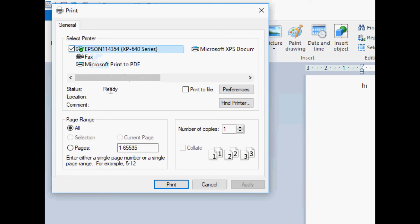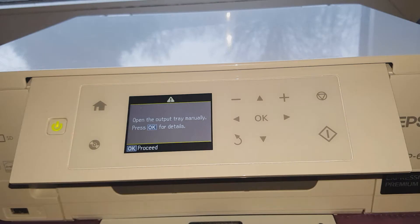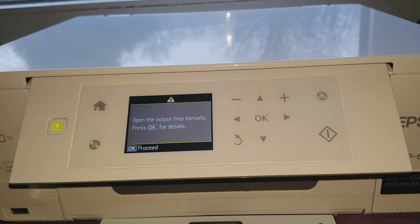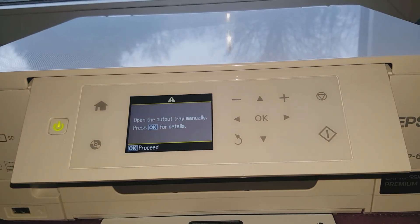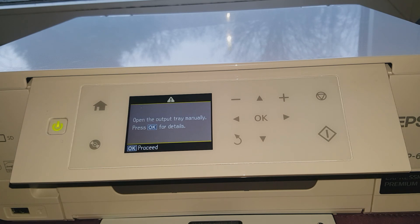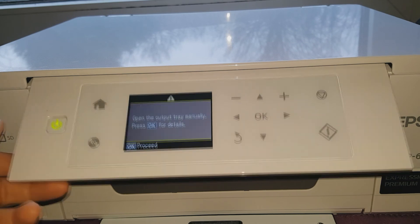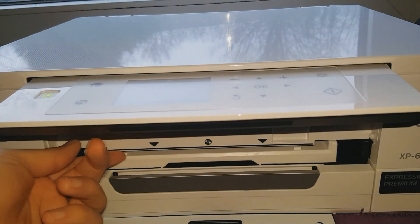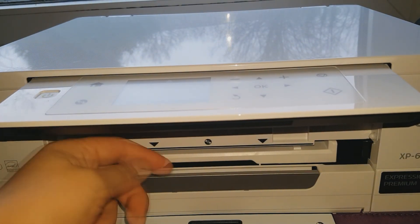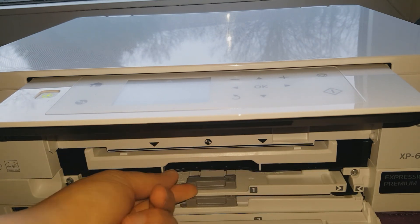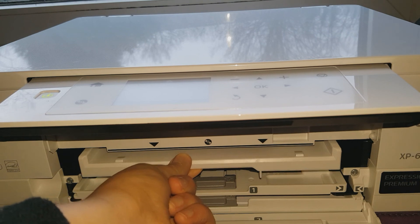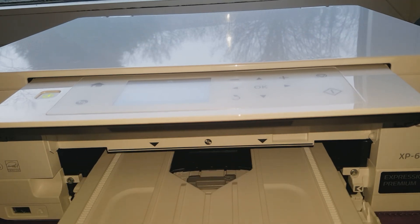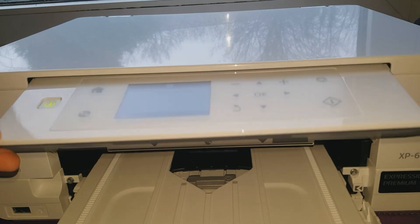As you can see in here it says ready, that means it's ready to print. You just want to then press print and now let's go to the printer to see if it's printing. So as soon as I pressed the print button, it has come with this page where it says open the output tray manually, and what that means is you have to get down to the printer's bit, then you want to just get this out.